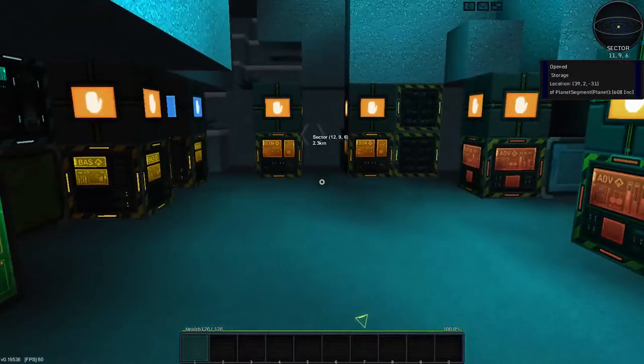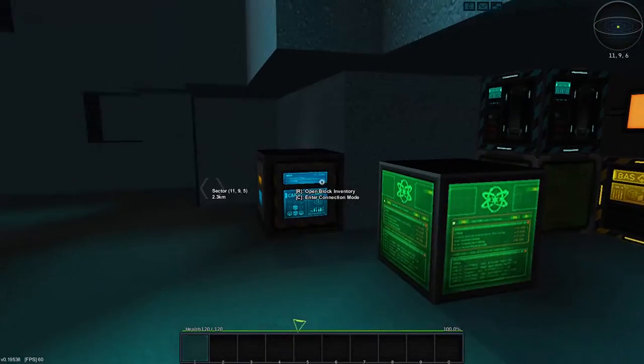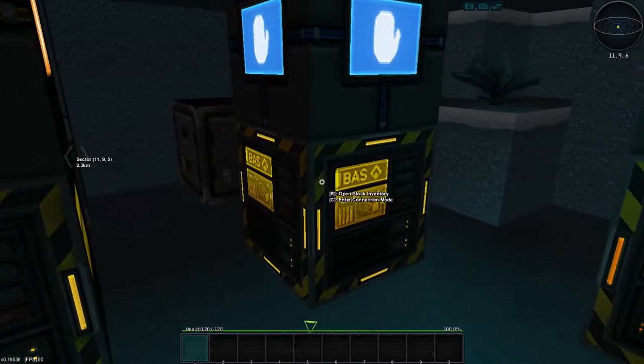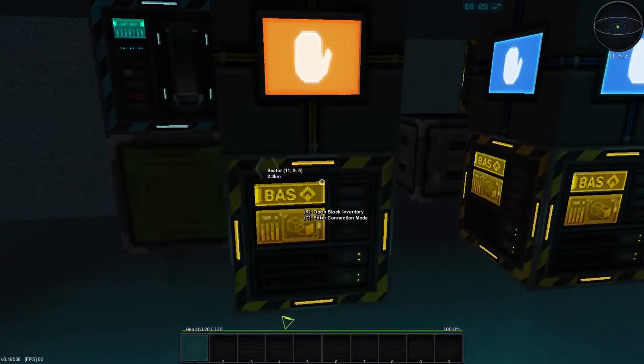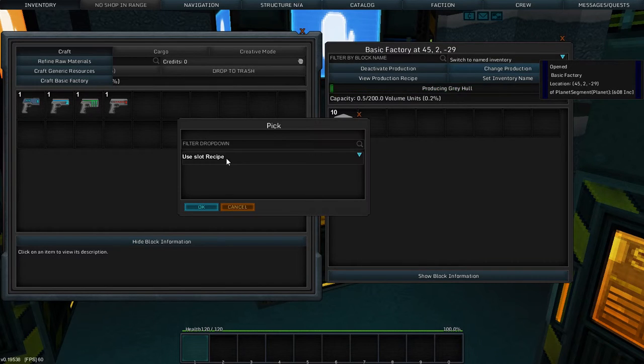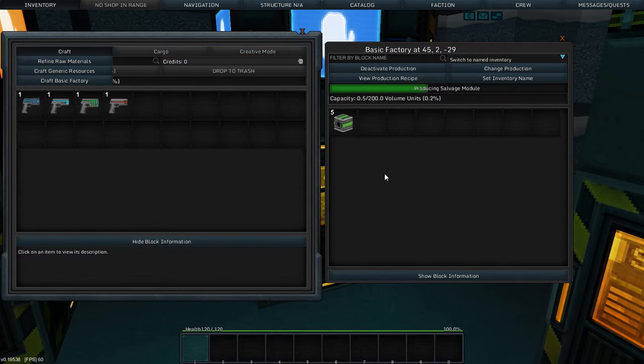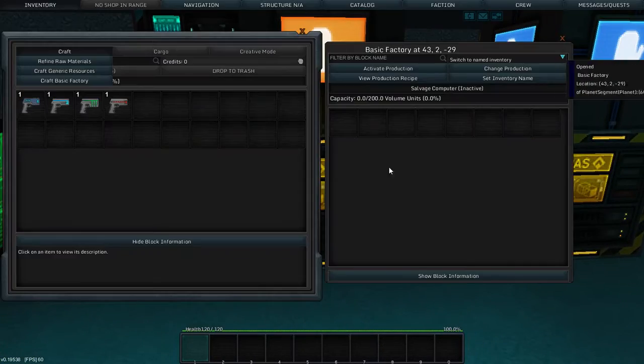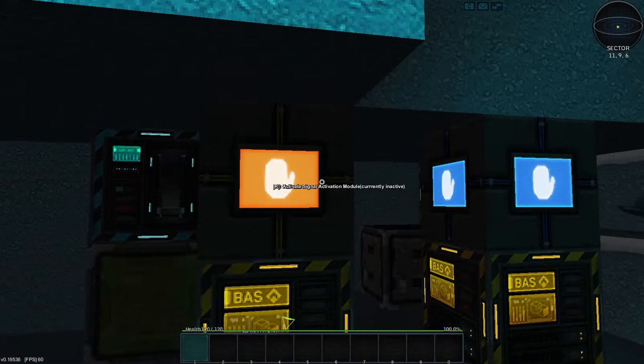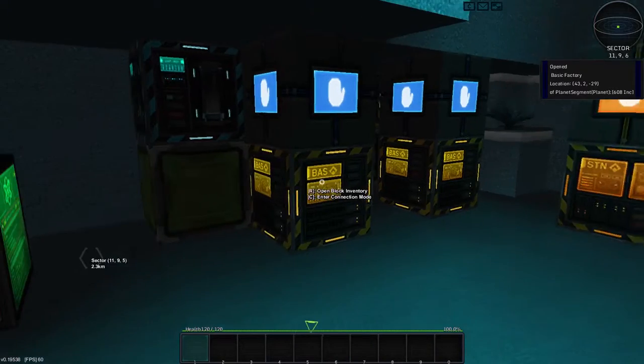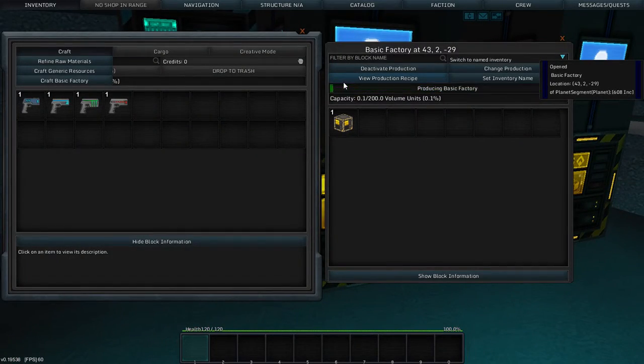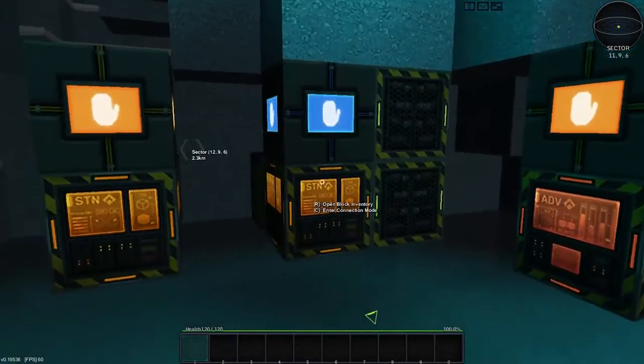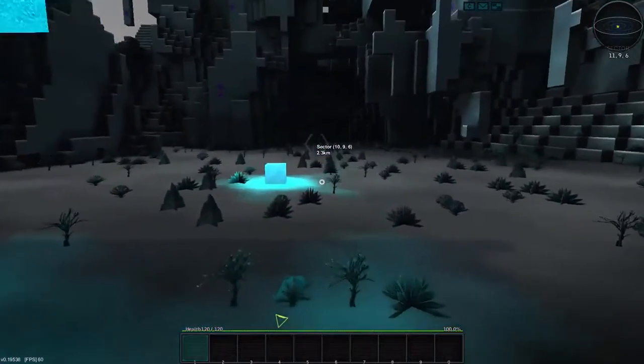What else am I going to need for a ship? I'm going to need the core, which is in the box. I'm going to need a salvage computer and salvage modules. Tell you what. I'm going to do something different. I'm going to tell you salvage modules, which only take mesh and composite. So you're going to make me a ton of modules. You're going to make me basic factory. And how many basic factories do I need?